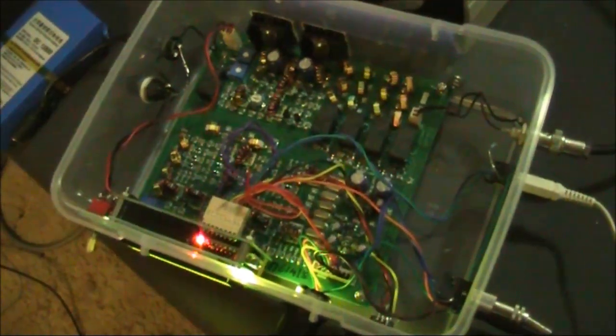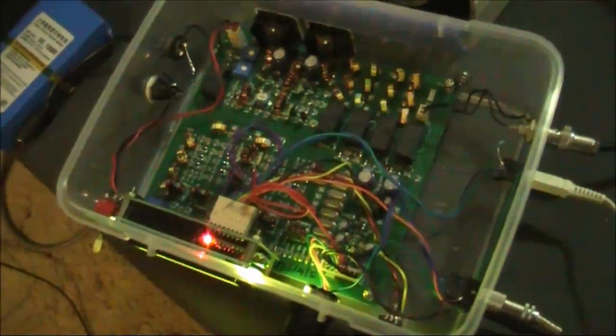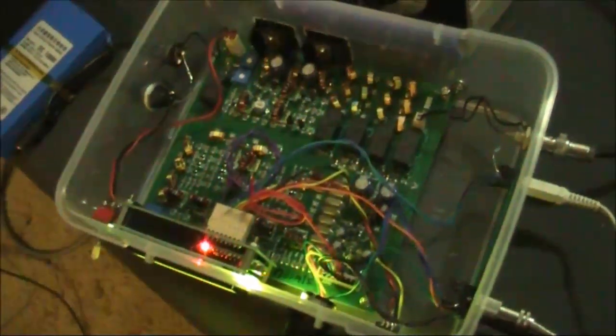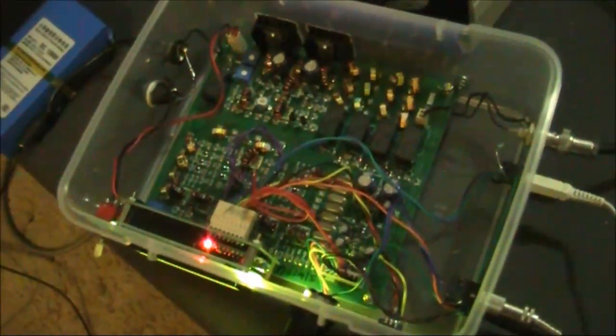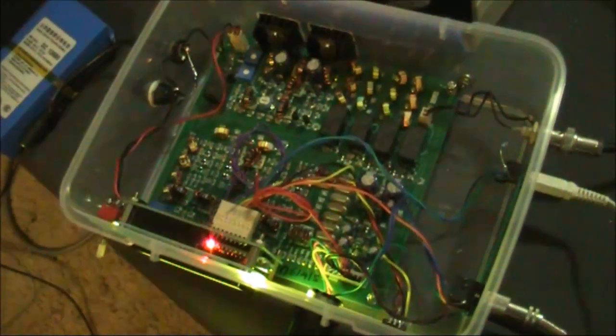A micro bit-X, particularly if built in a plastic box, can be susceptible to breakthrough from broadcast stations.